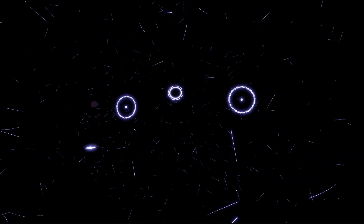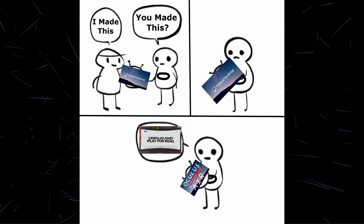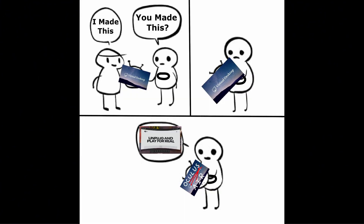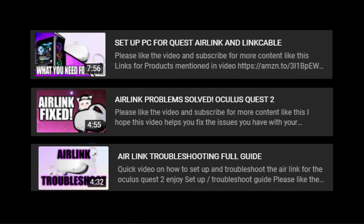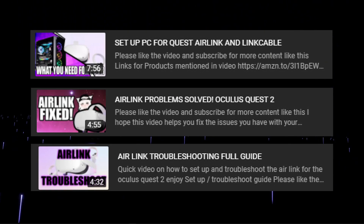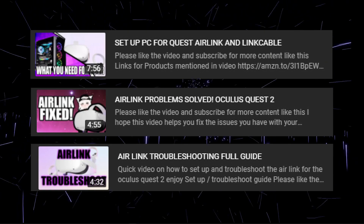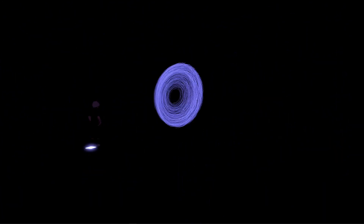So if you're watching this video, my best guess is that your Air Link isn't working. I'm hoping you watched the other three videos I made about this issue, just to help you understand where we're going and the things we have already done in the past to fix this issue.